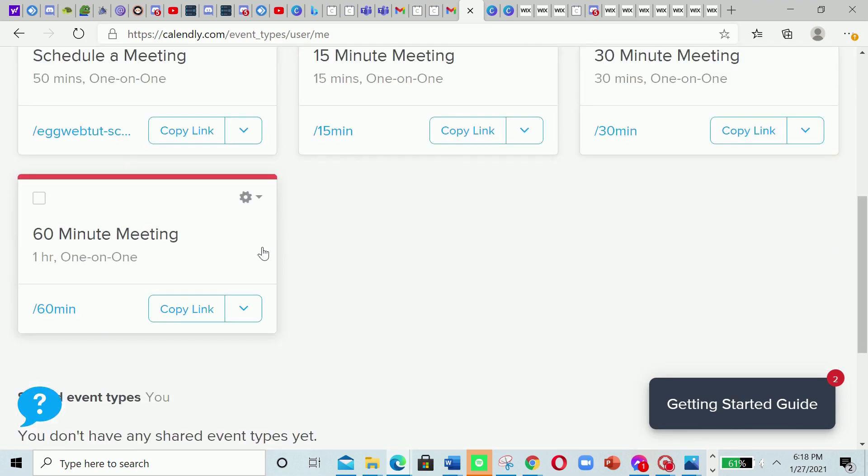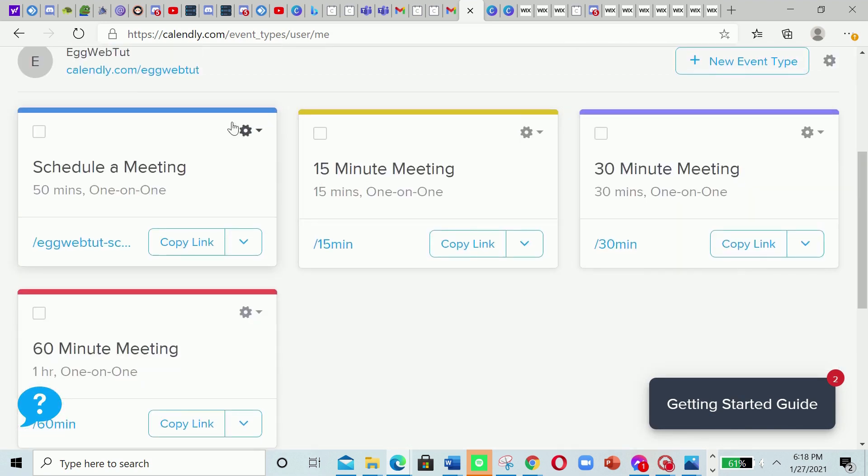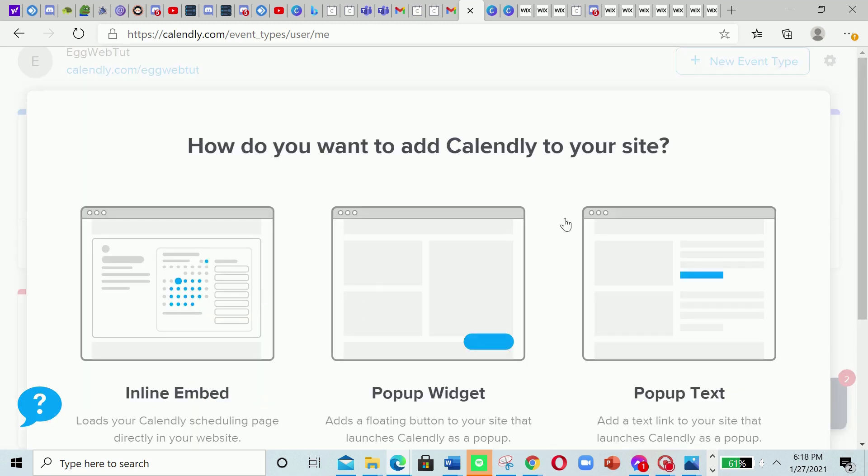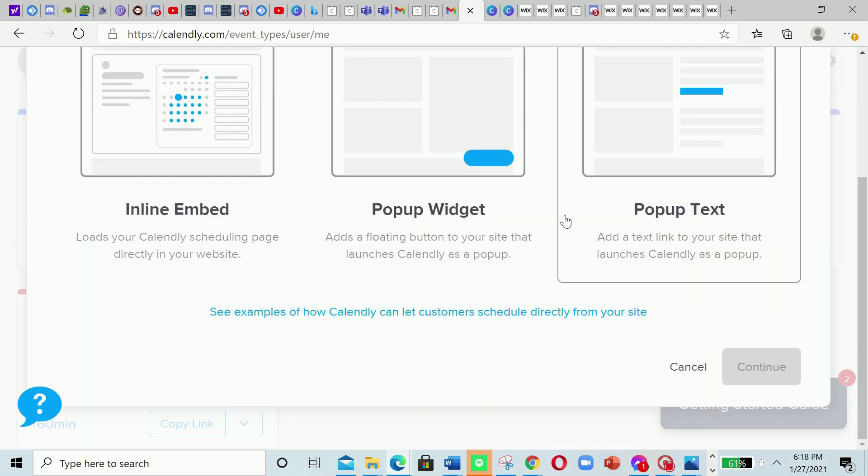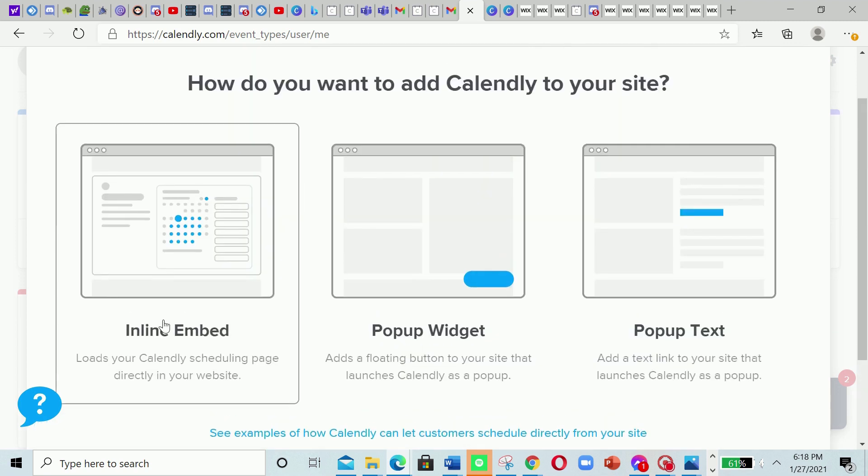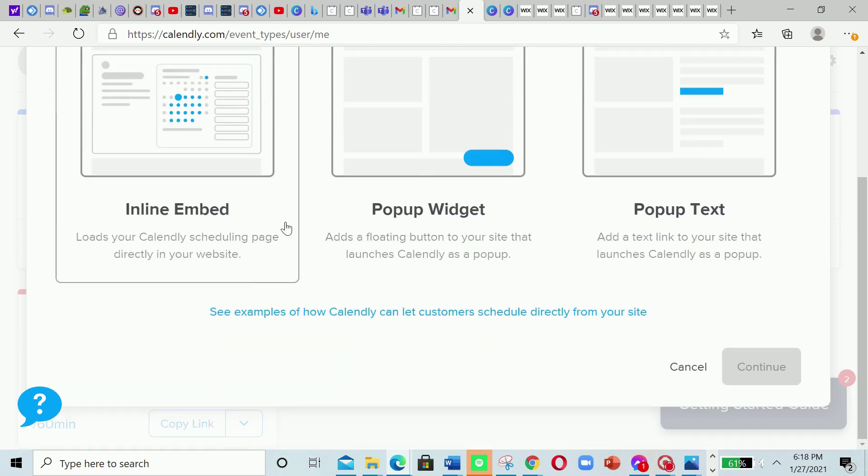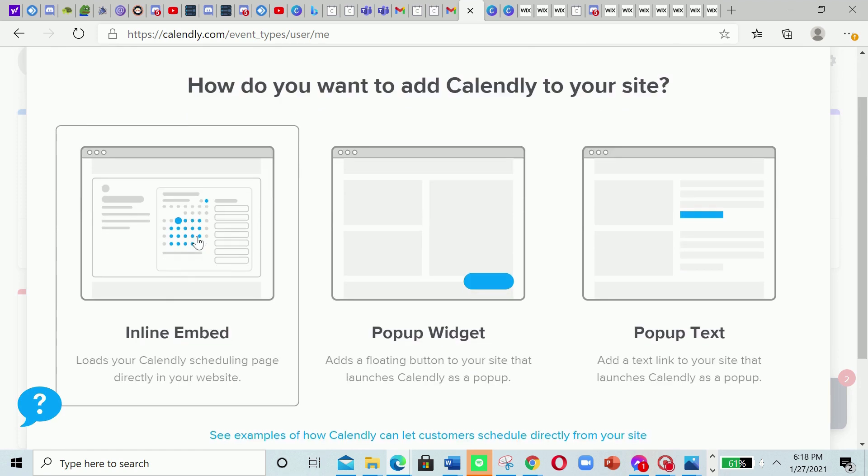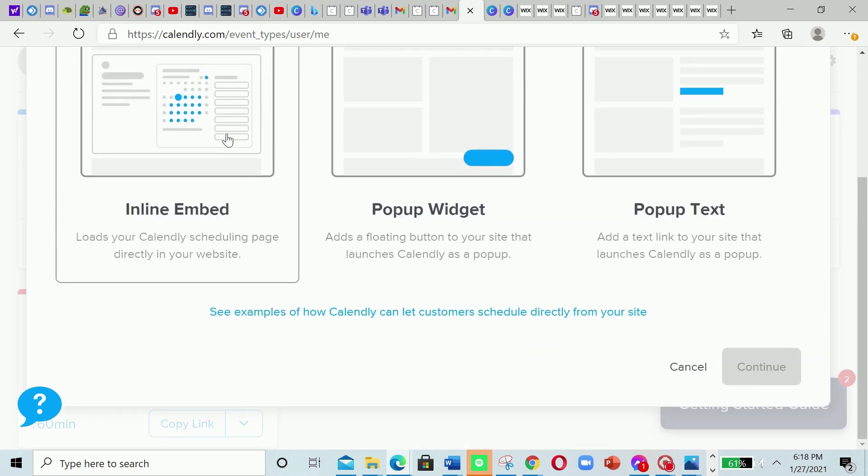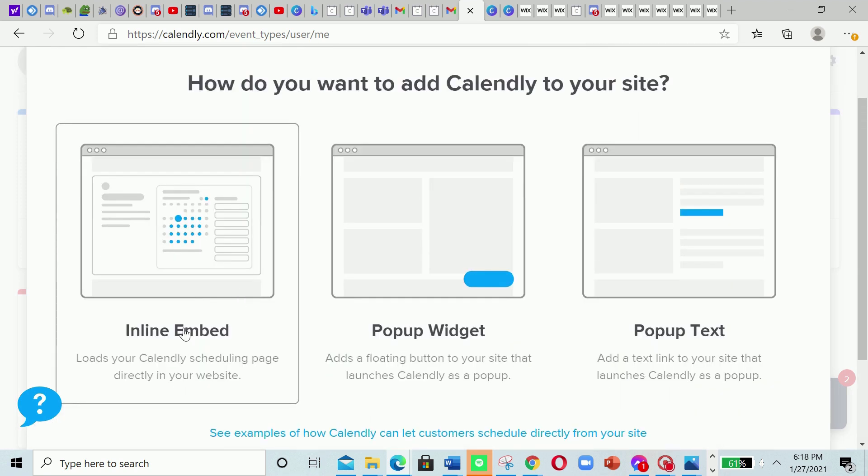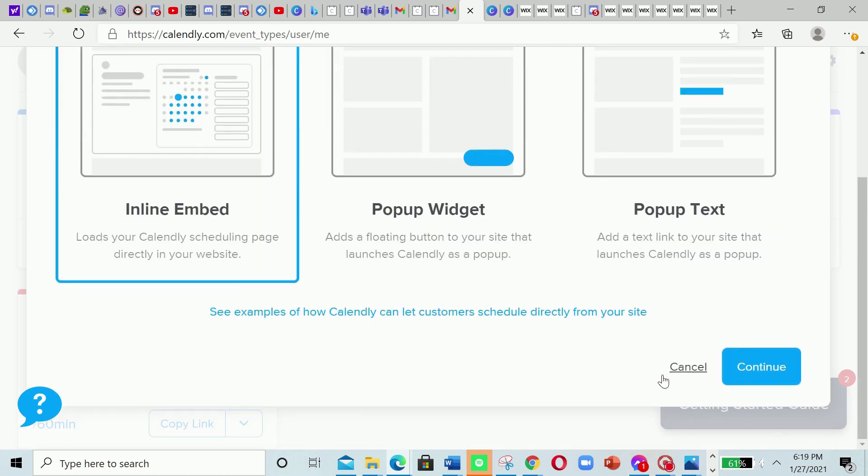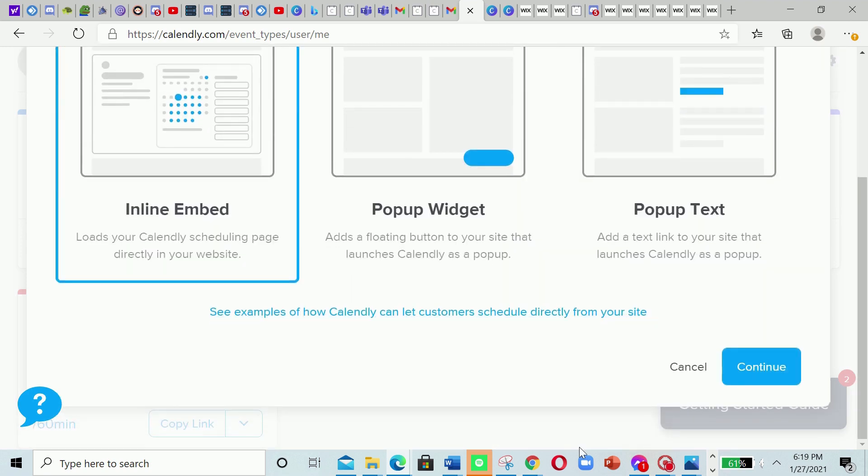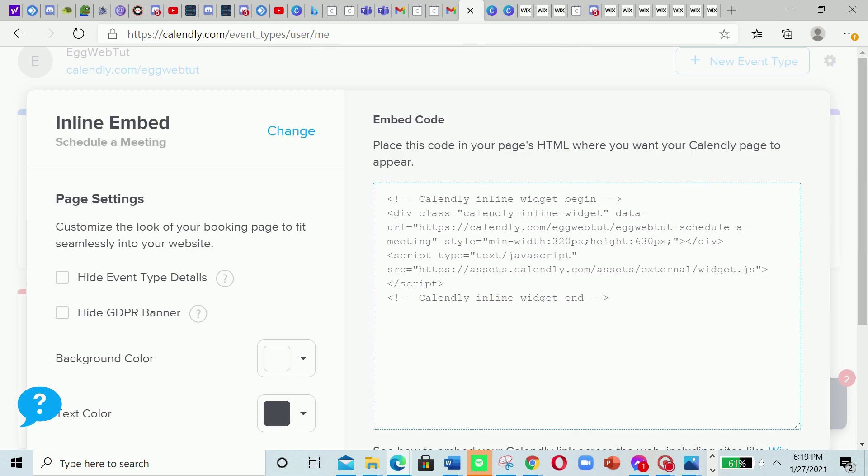What we're gonna do is click this little button there on the event that we want to add to our Wix website. Now I'm gonna click right there, add it to website. Now we're gonna select if we want it to be an inline embed, a popup, or a popup pack. So in this case, as an example, I'm just gonna put inline embed. All of those work. Now we're gonna click continue.